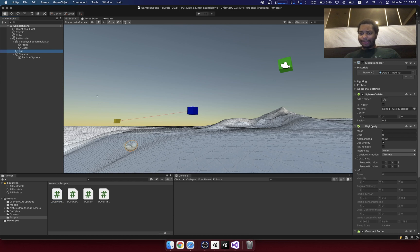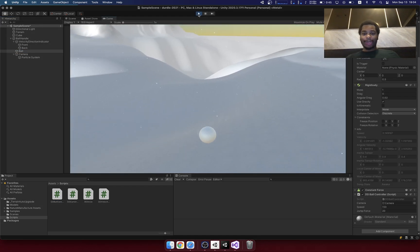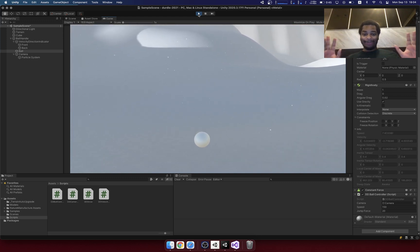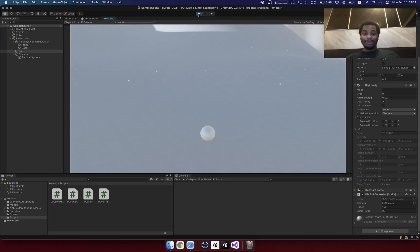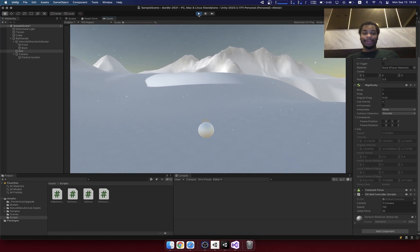Now the ball has something called a rigid body component which is what allows it to basically obey physics. It has mass, drag, we can see it's using gravity. So right off the bat, no hands, without even using my script, the ball is going to apply a gravitational force.